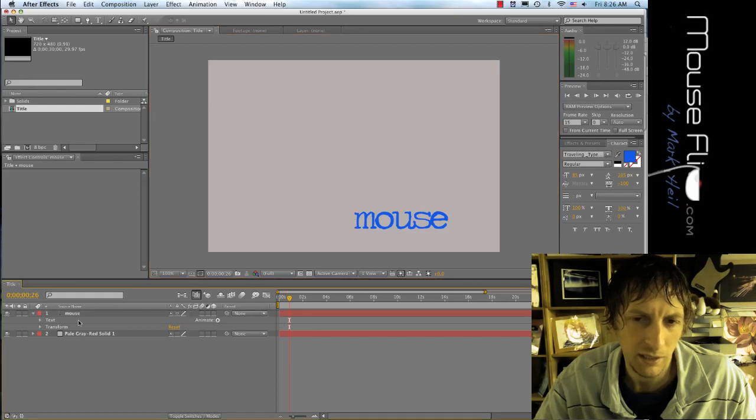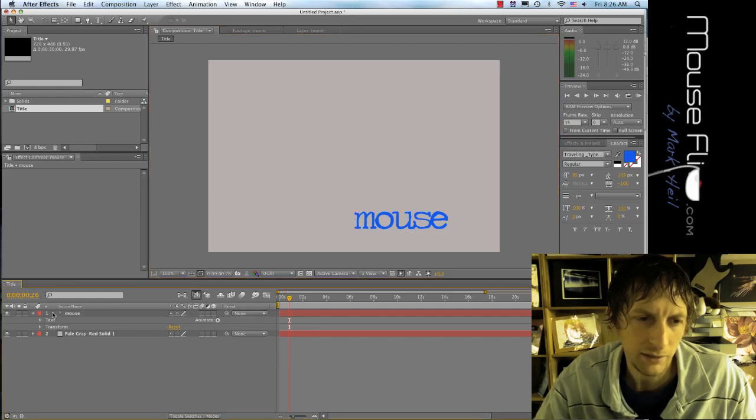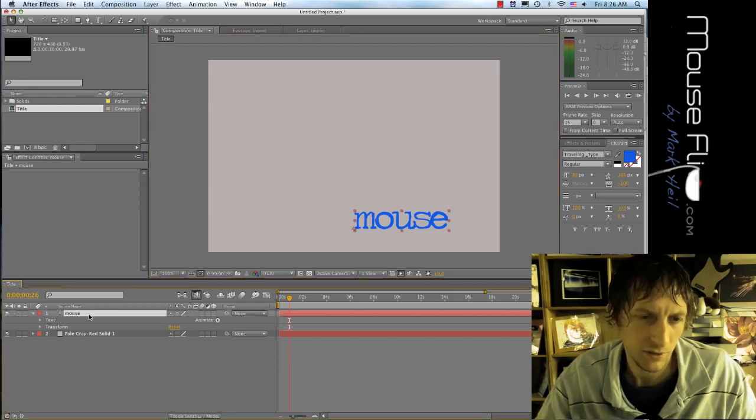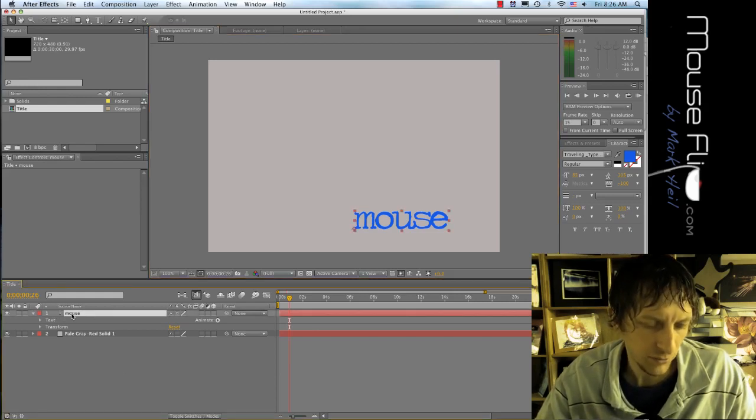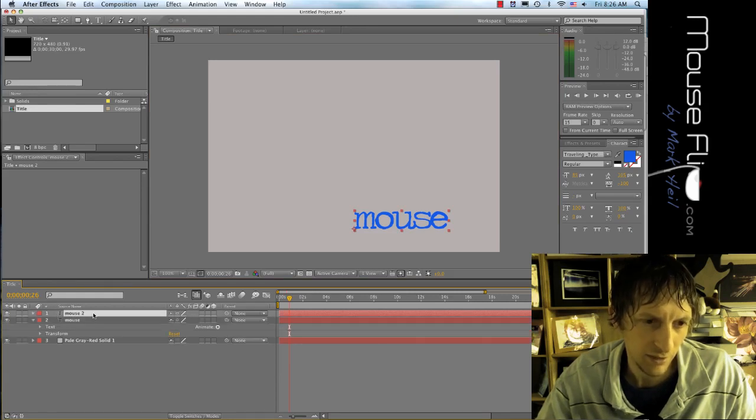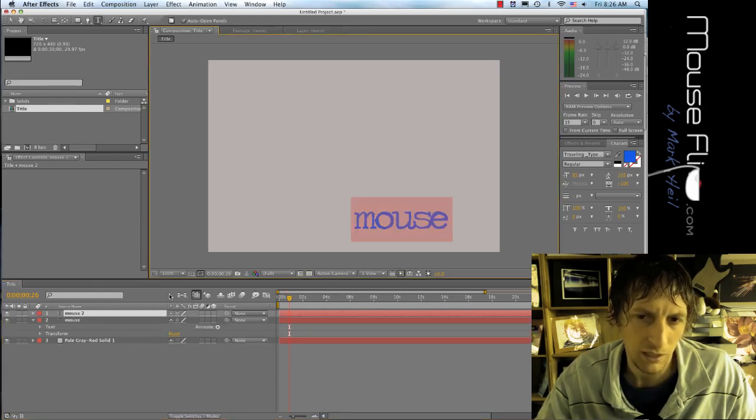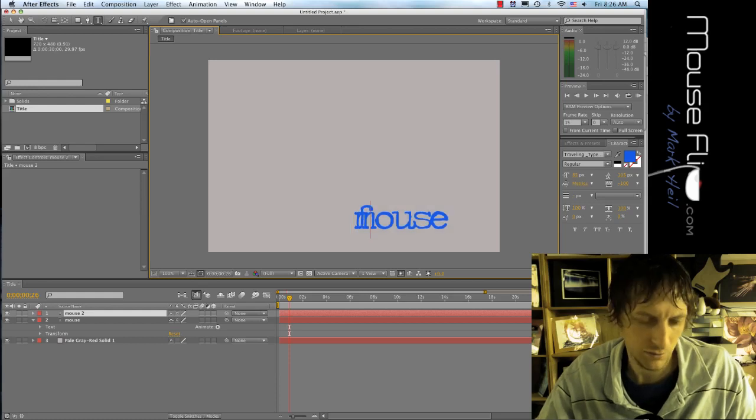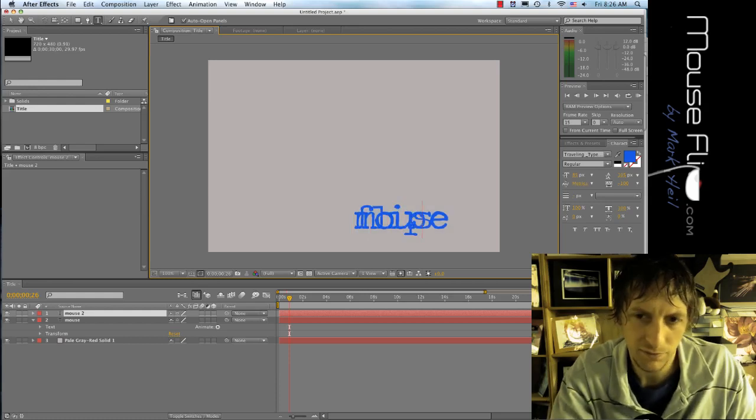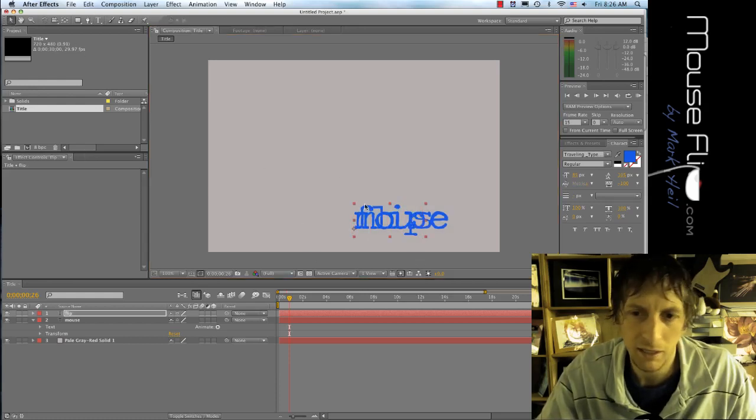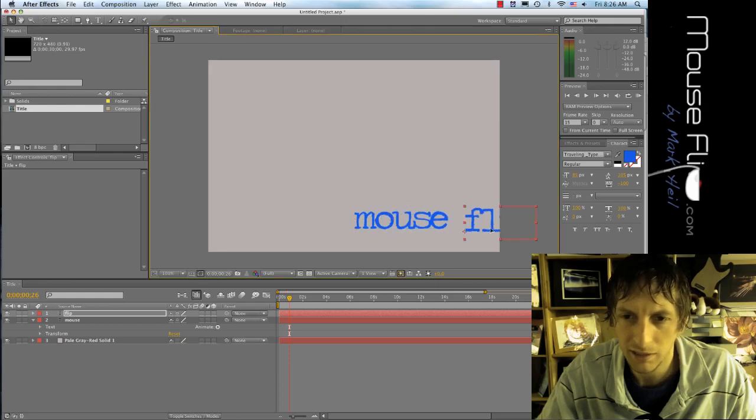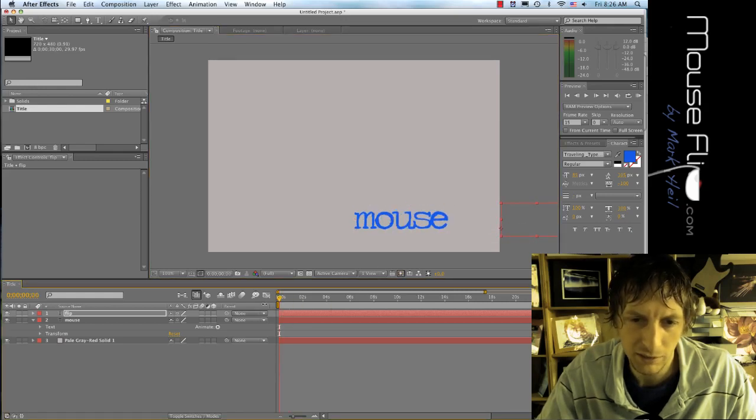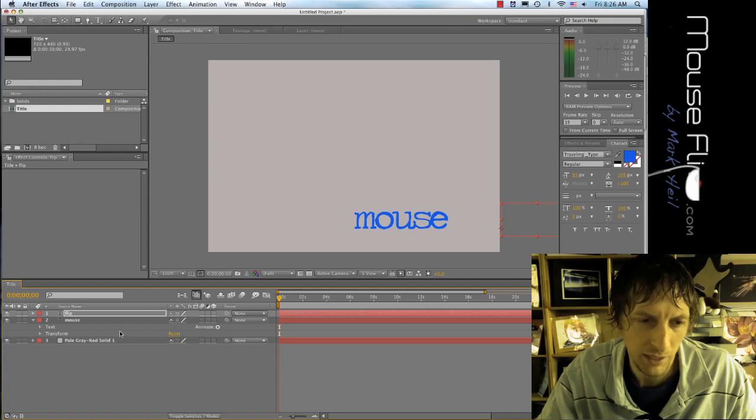Next I need the flip. I'm just going to copy the mouse layer, command C, command V, and I'm going to call this flip. I'm going to take this, grab it, move it out, go back to zero my timeline.